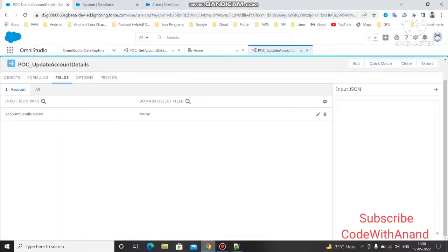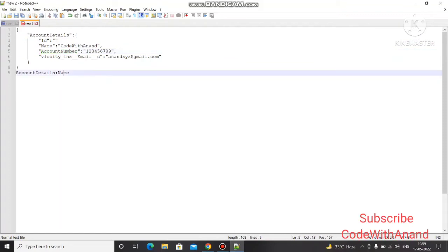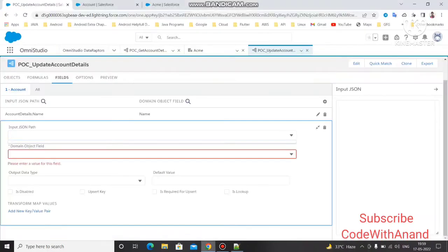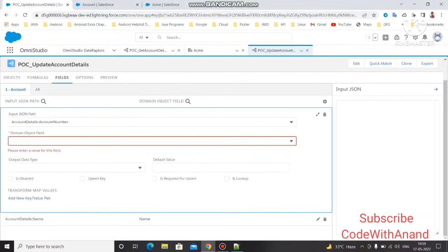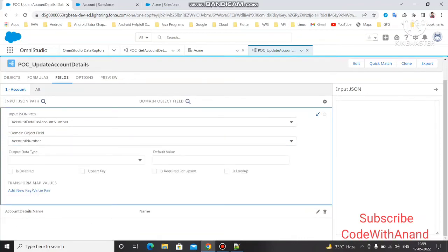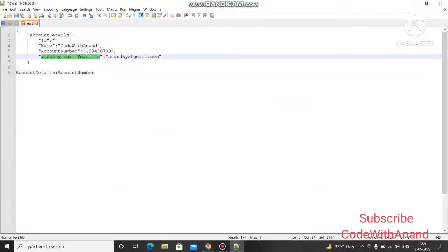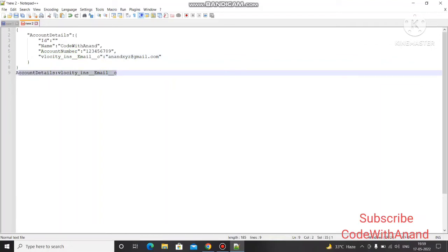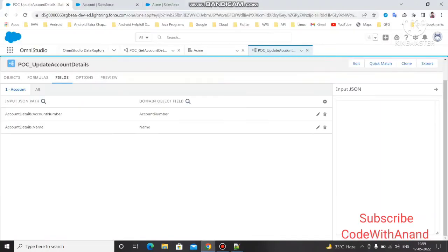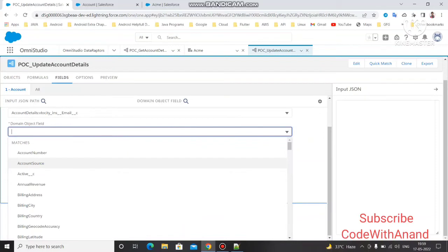Let's first map the other fields and then handle the ID. The same way, copy the input path for account number, paste it in, and map it to the Account Number API name. Then do the same for the email field — copy the input node path, paste it, and map it to the Email API name.